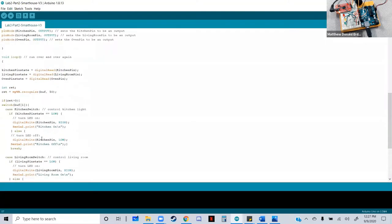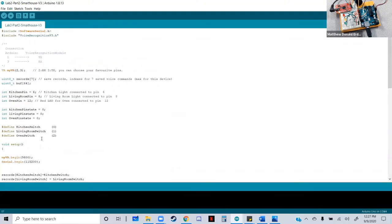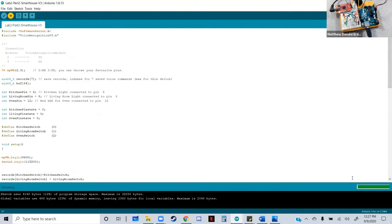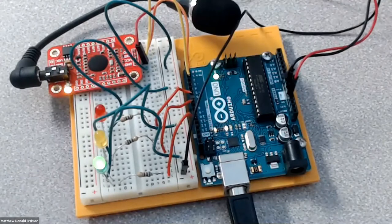After making sure it's plugged in and the sketch is uploaded, we test it. Saying 'oven' turns it on, and saying 'oven' again turns it off. However, saying 'kitchen' doesn't register well. The module isn't recognizing words well enough, so we'll need to go in and reprogram those words to better match how I pronounce them.